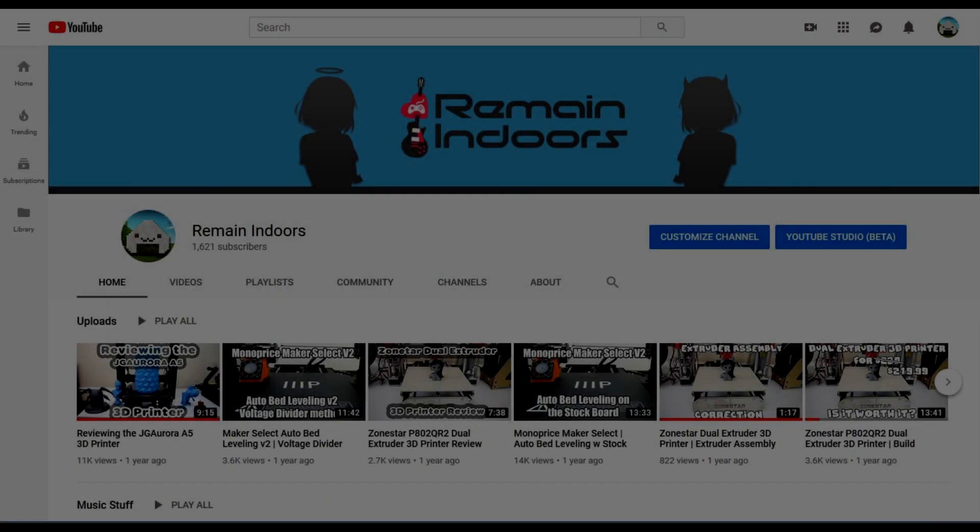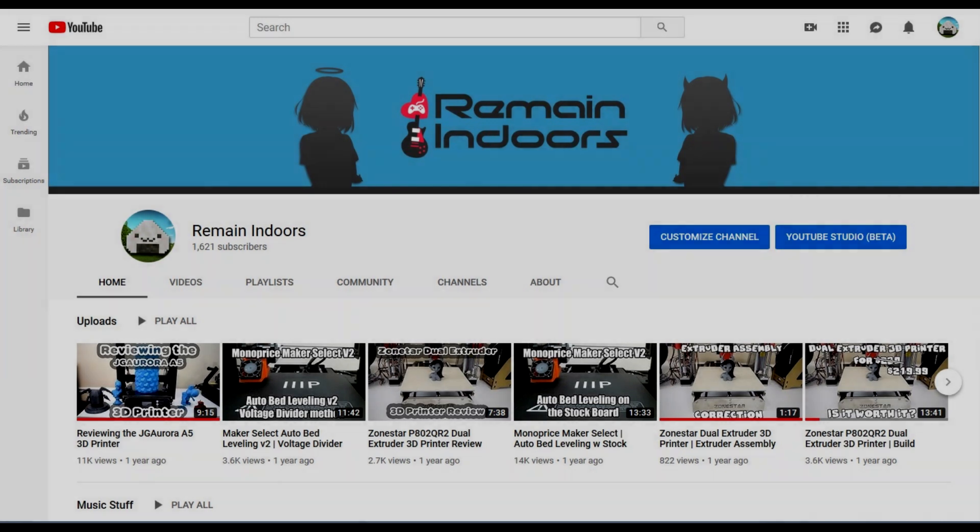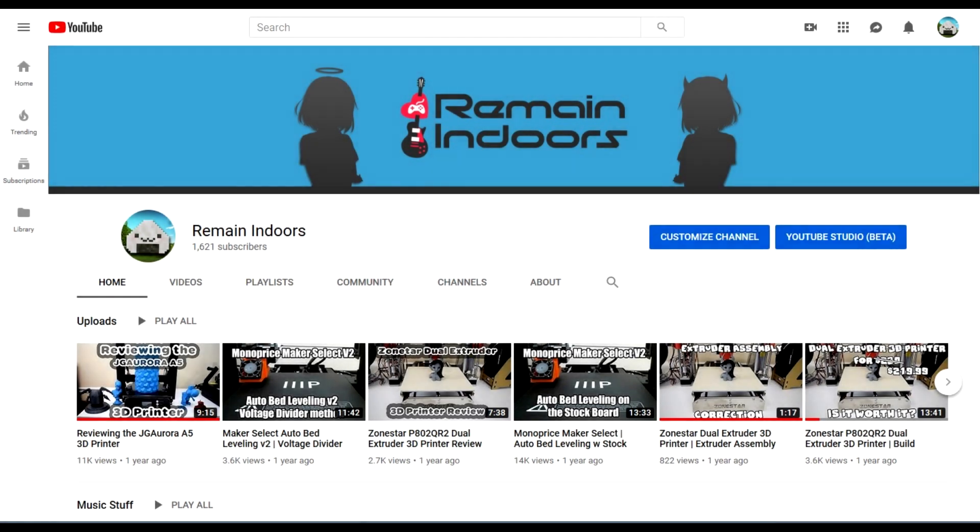I do want to say a massive thank you to everybody who has subscribed to my channel since my last video, and thank you to everybody who hasn't unsubscribed for sticking around. It really does mean a lot.